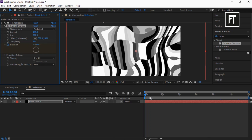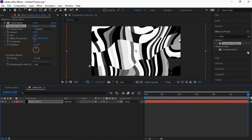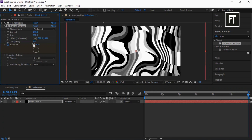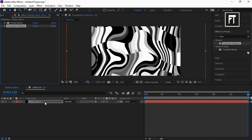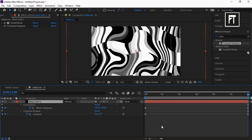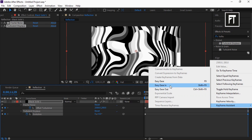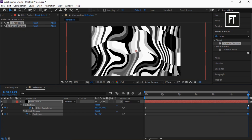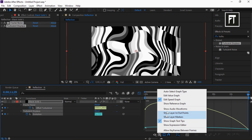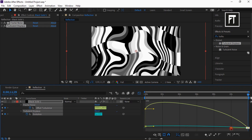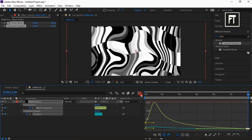Now move this bar to the last frame and set its value back to 0. Now click on this solid layer and press U to reveal all keyframes, select these last keyframes, right click and easy ease them. Now select these keyframes and click on the graph editor, make sure you enable the speed graph. Select this and drag this bar just like that.